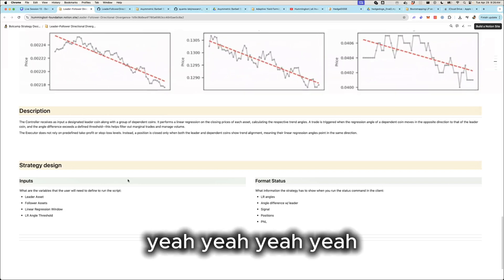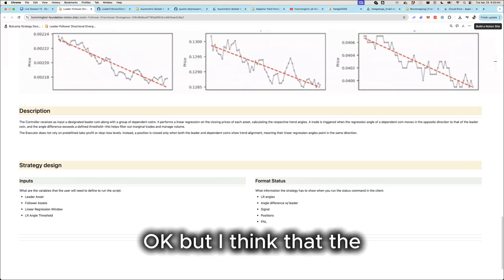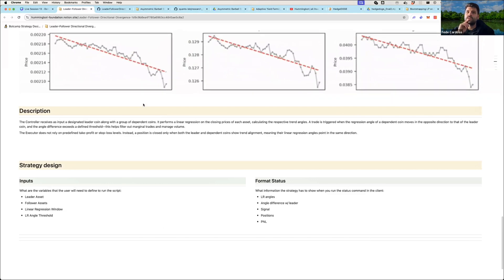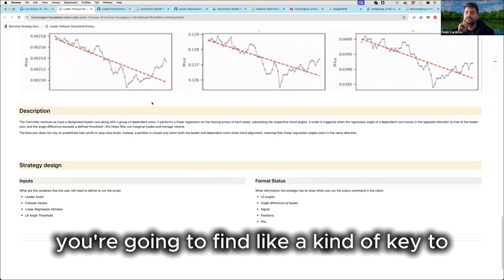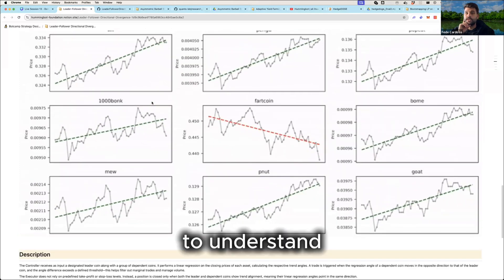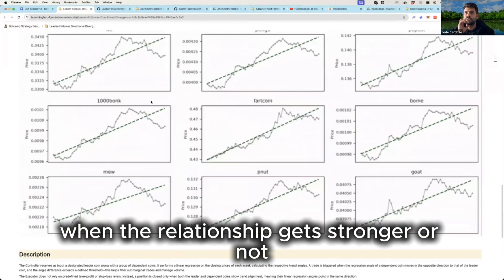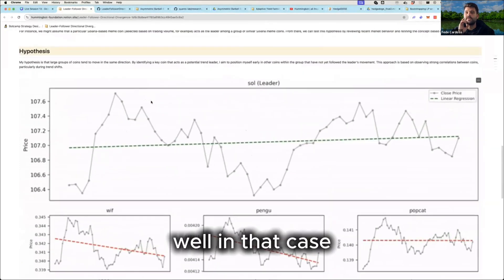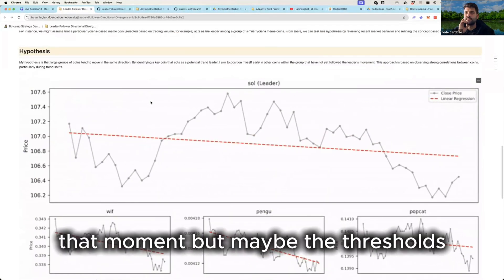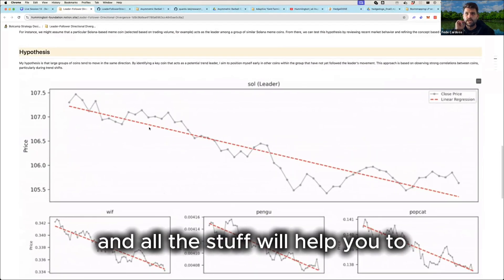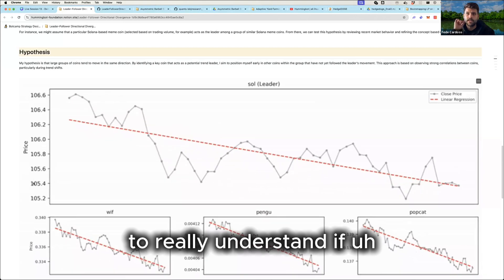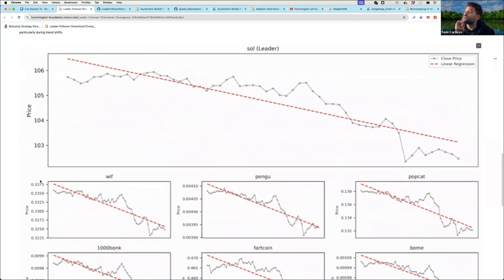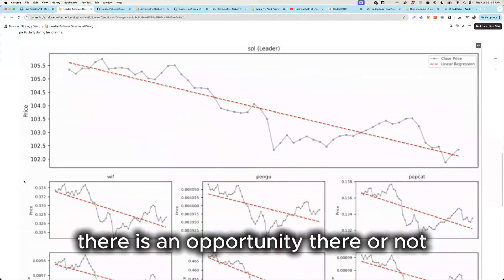But I think that in that point is the key, you're going to find like a kind of key to understand when the relationship gets stronger or not. Well, in that case, Fartcoin changes a lot in that moment. But maybe the thresholds and all that stuff will help you to really understand if there is an opportunity there or not.